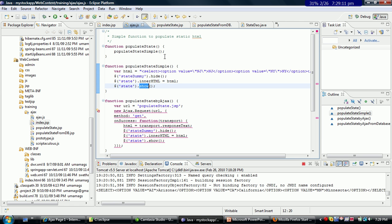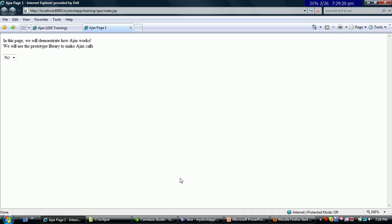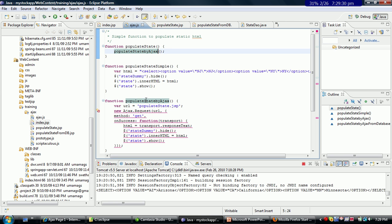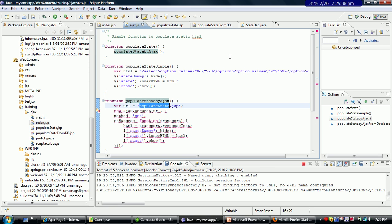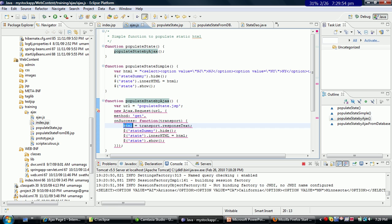Now I am going to show you how Ajax operates. I am going to change this and say populate state by Ajax. Save this, come back, refresh the page and click here. Immediately it comes back and populates three other states. This happens when this function is run, and this function actually calls a JSP called populate state dot JSP, which has a hard-coded value once again but this is now inside a JSP. JSP is run on the server. So this is an Ajax call that basically gets the information from the JSP and gets it back into the HTML, and then we do the usual hide and show.